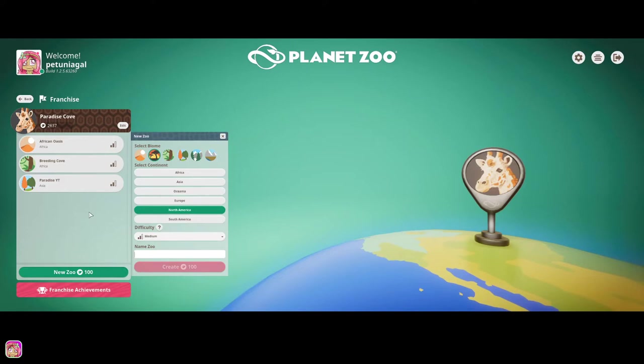But for now, we'll go with, I think I'm going to do, maybe if I can like go with my house. I'm going to do Heartland Zoo. I don't know.